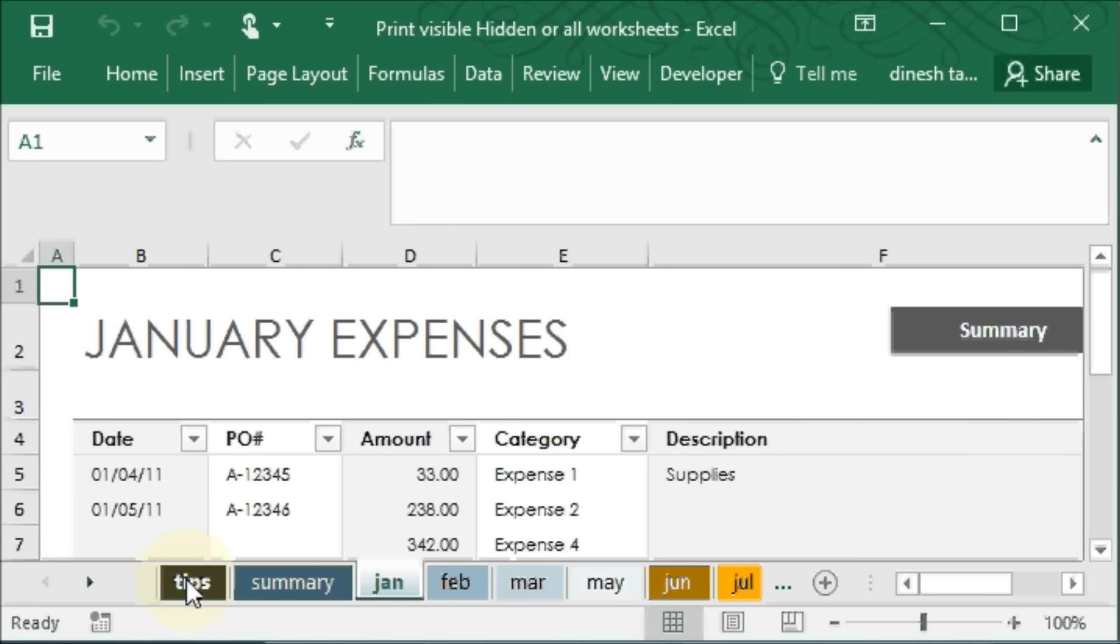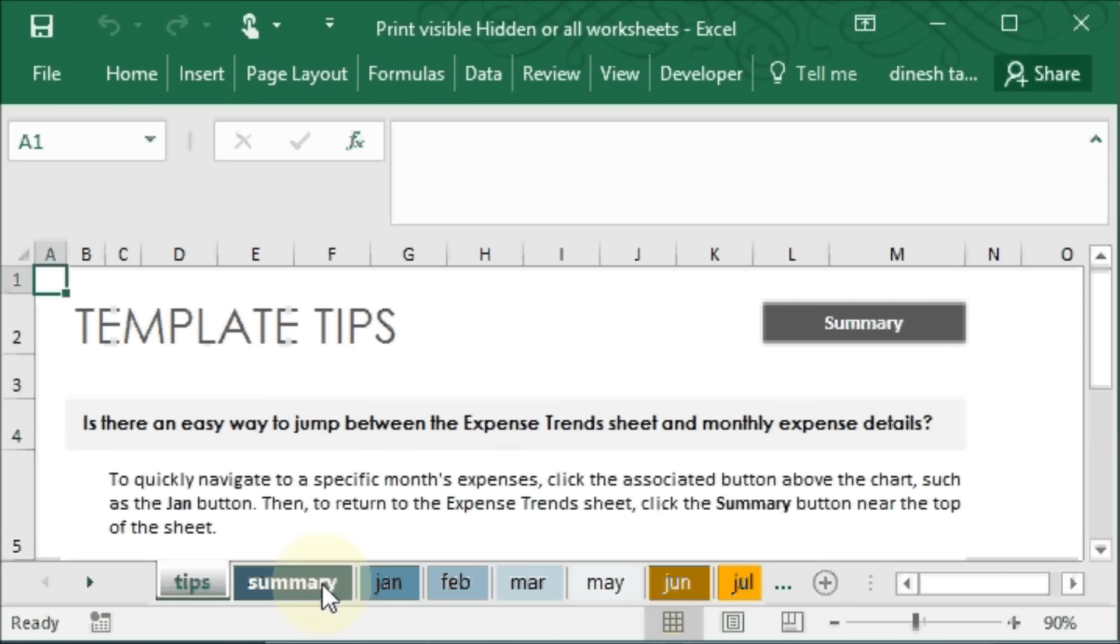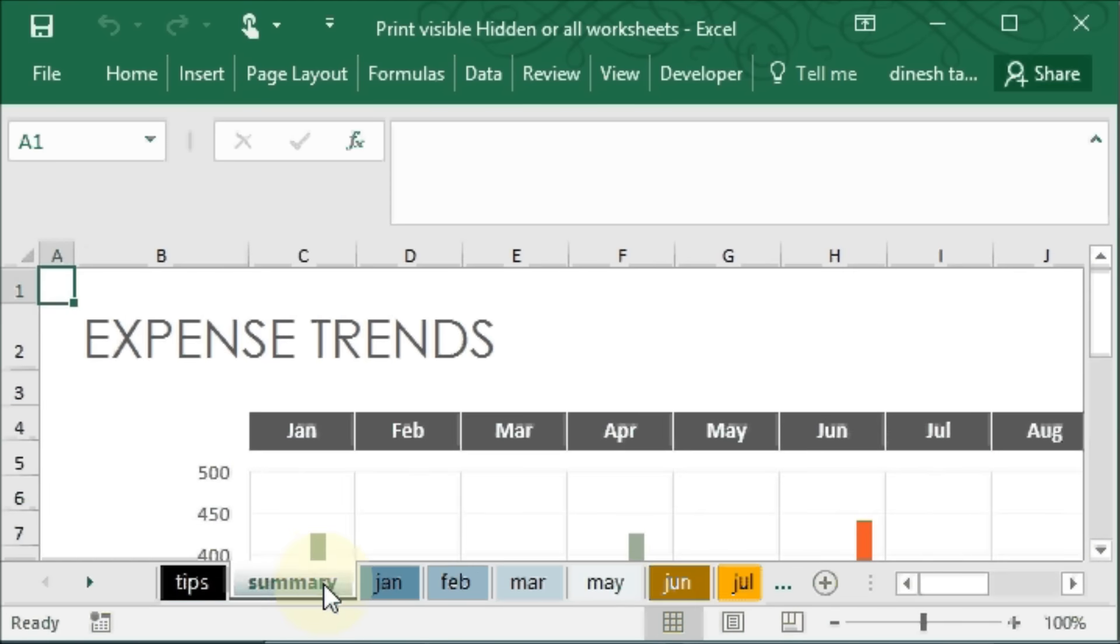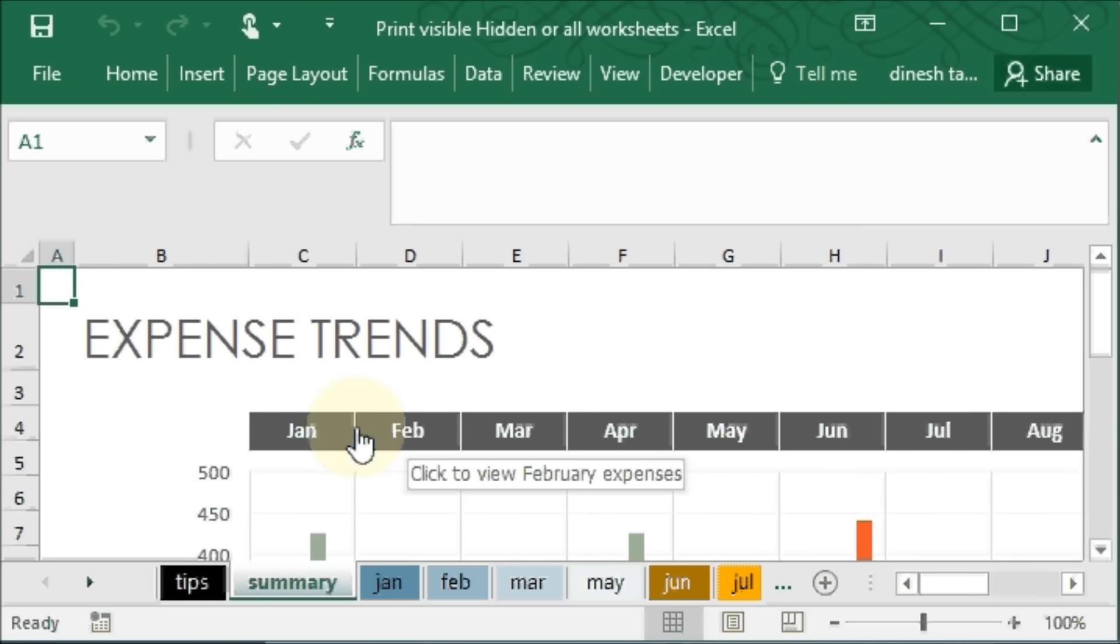You saw those are 14 sheets - includes from January to December here, and two extra worksheets called Tips and Summary. I hope you found this useful. Thanks for watching.